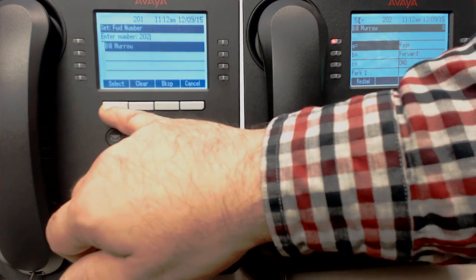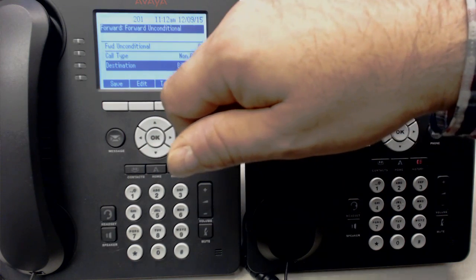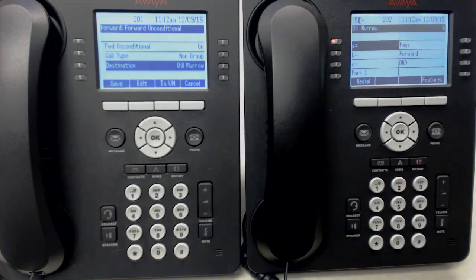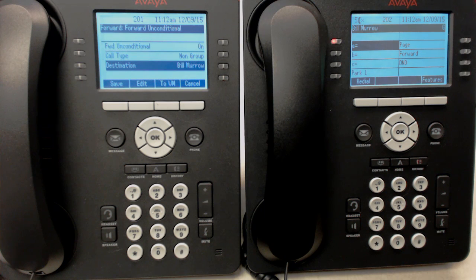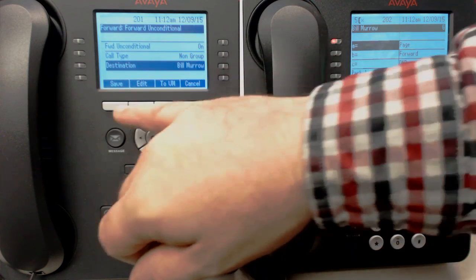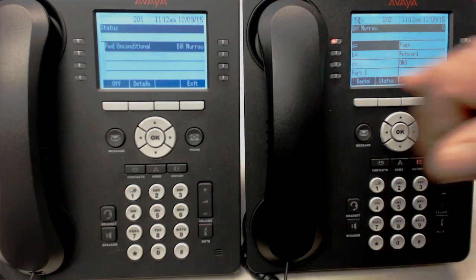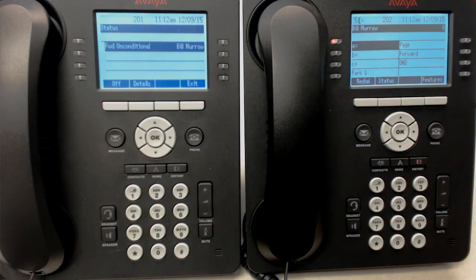And then press select. Now we look at the whole thing and it says forward unconditional is on and the hunt group is non-group. So if something comes into your phone and somebody dials your extension directly, it's going to go to Bill, and then we need to save it. So now we can see it says forward unconditional to Bill Merle.